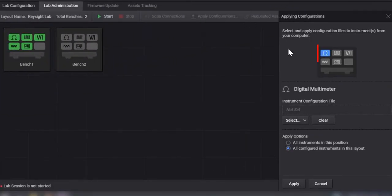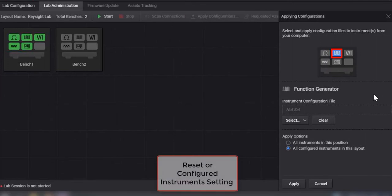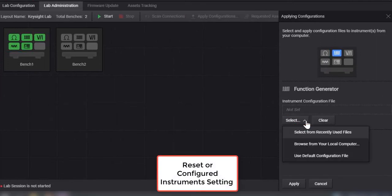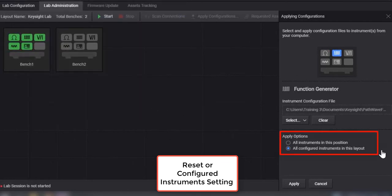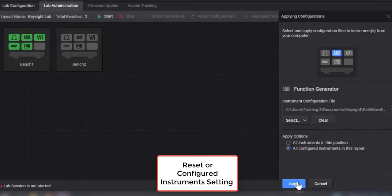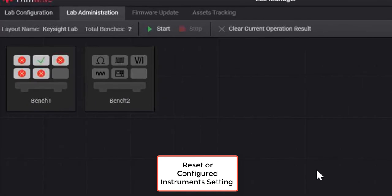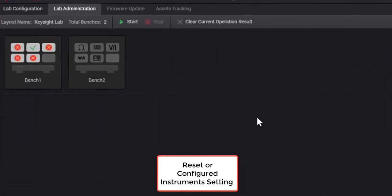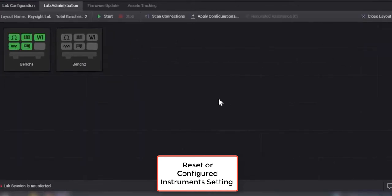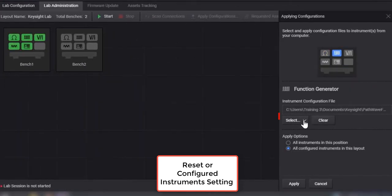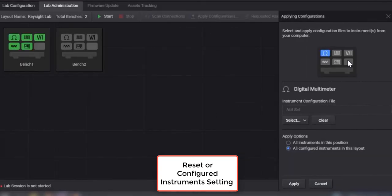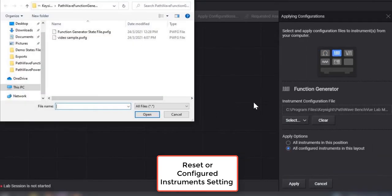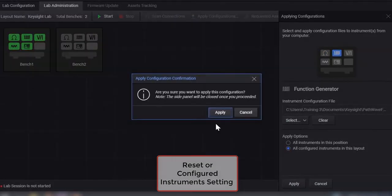With this software, you can easily reset all the instruments at once, either to a pre-configured state or to its default settings. As a lecturer or lab admin, you will want to have an option to quickly configure the instruments setting in bulk, or reset all the instruments before each lab sessions, or after a student use the instruments.